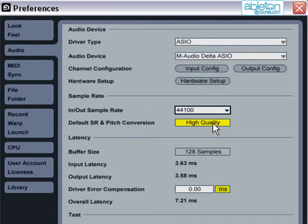That's it. That's all the settings you need to think about before using Live. Let's start making some music.